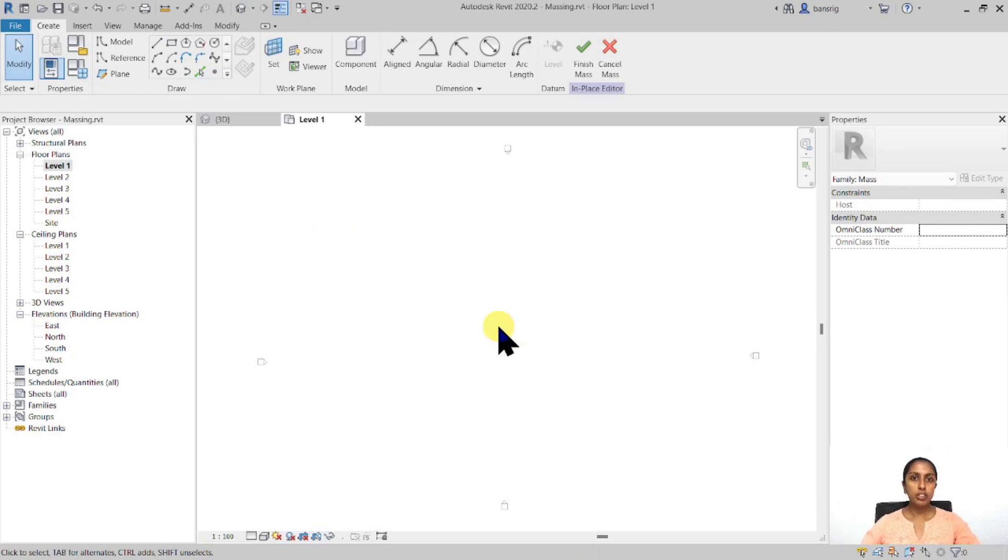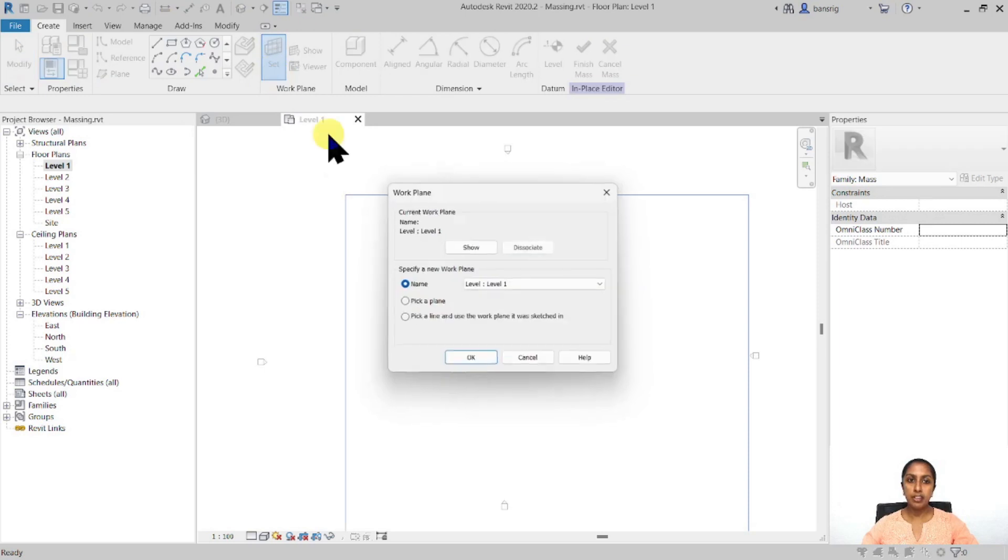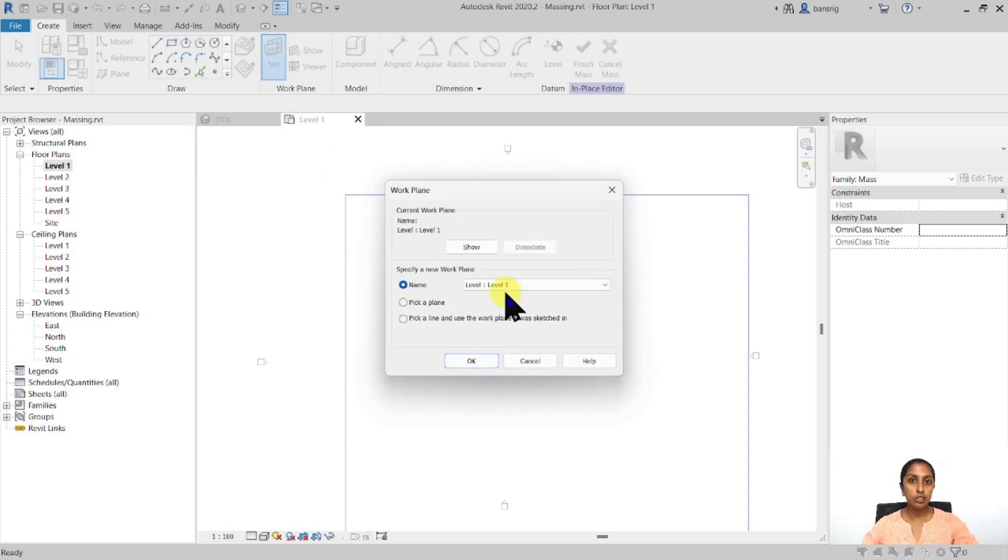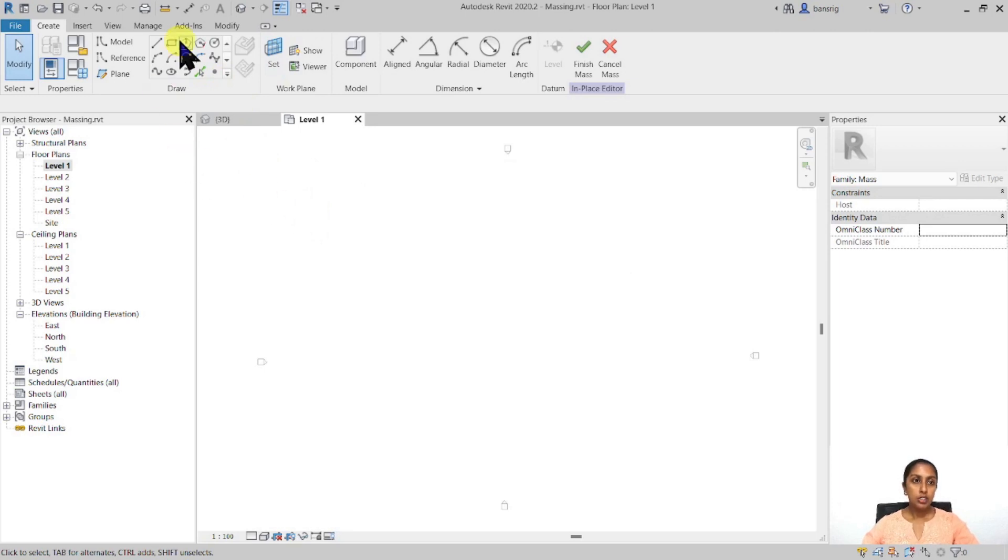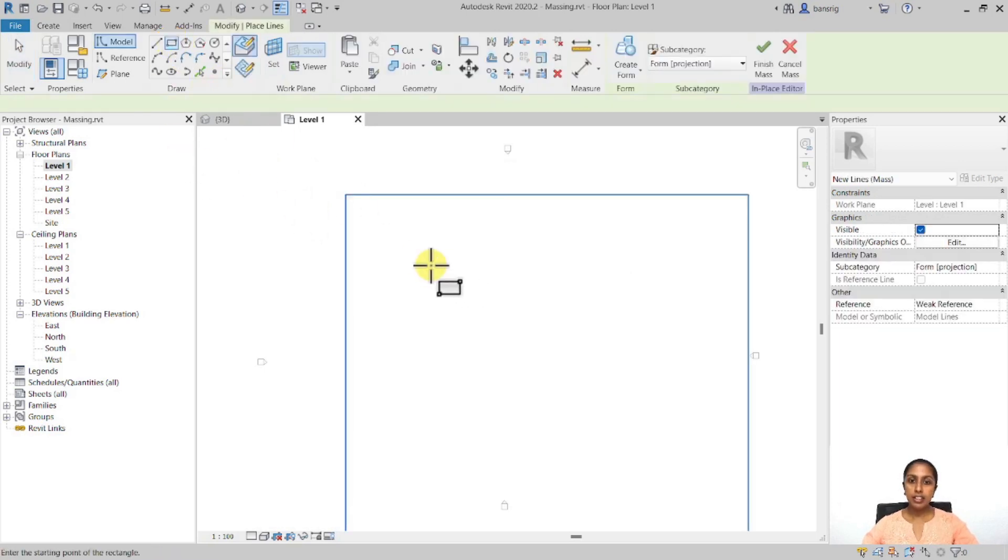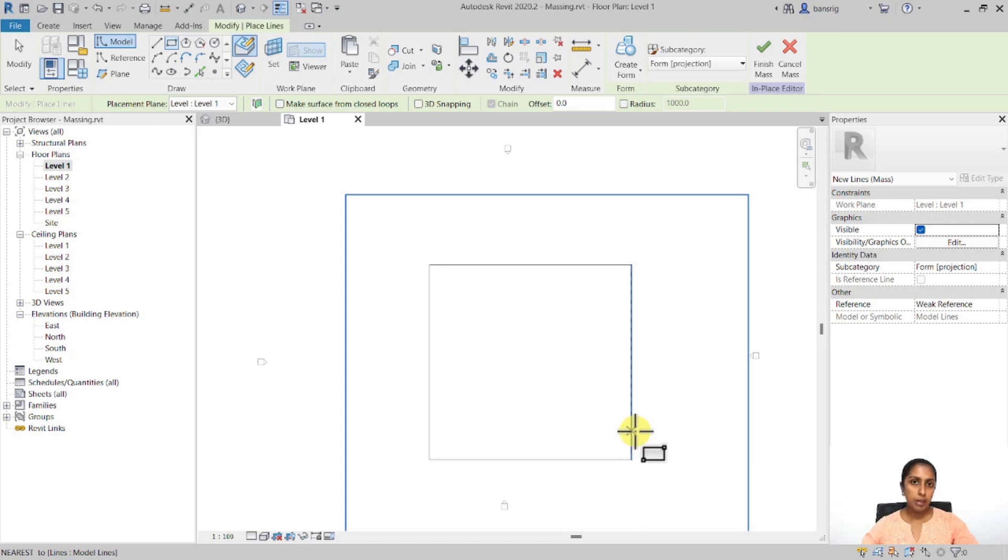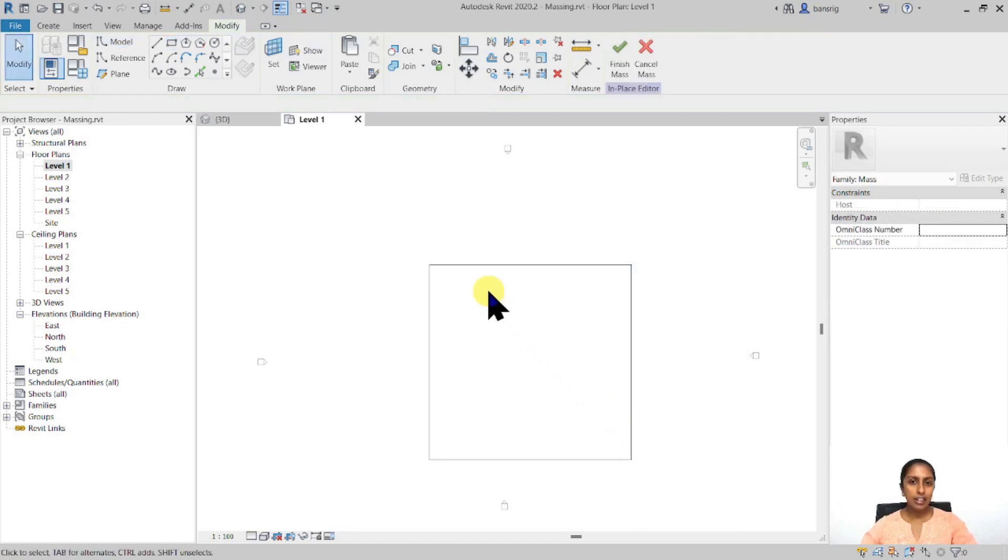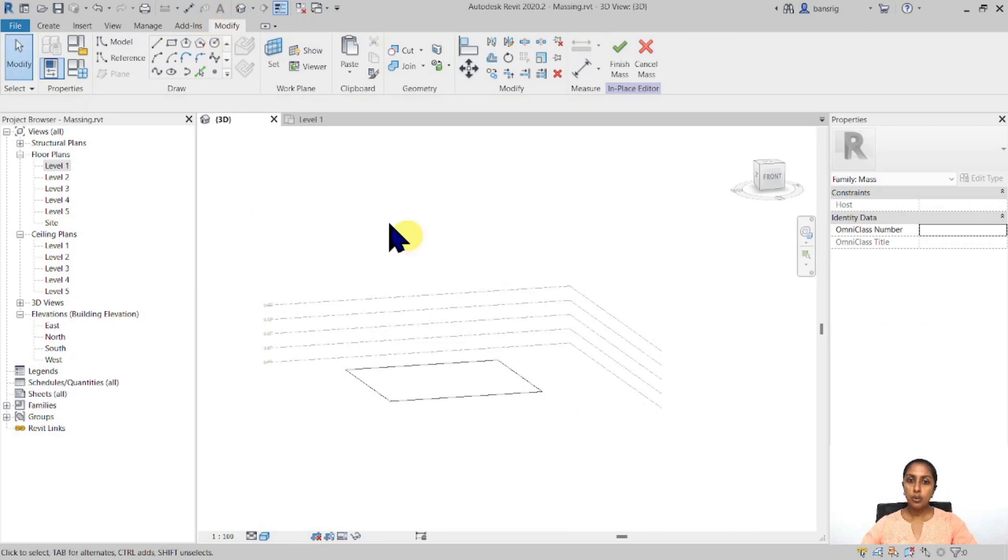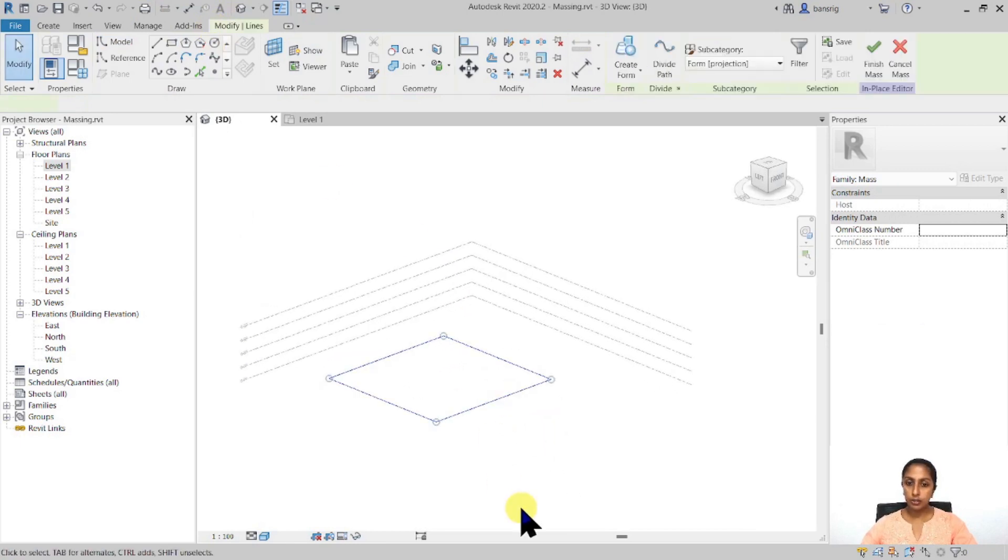The extrusion approach is quite a very simple approach. You create a 2D profile in X and Y direction, and then give it a volume in the Z direction. In this particular case, my work plane is already set to level 1, which is my floor plan view. So my X and Y is parallel to my floor plan view. So I'm going to create an X and Y direction 2D profile, maybe this rectangle here. You can create any type of profile that you like, and I'm going to go ahead to 3D view to check this out.